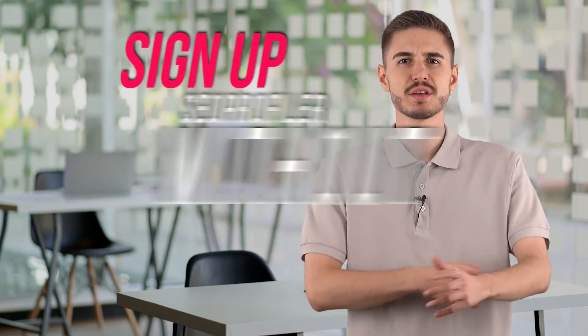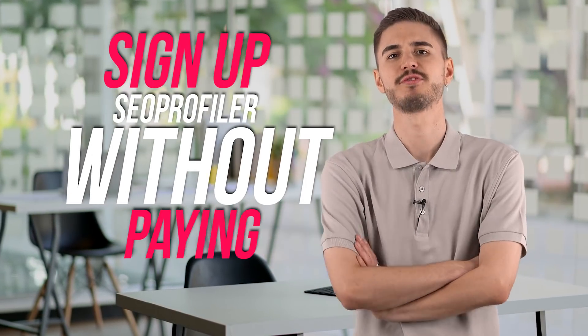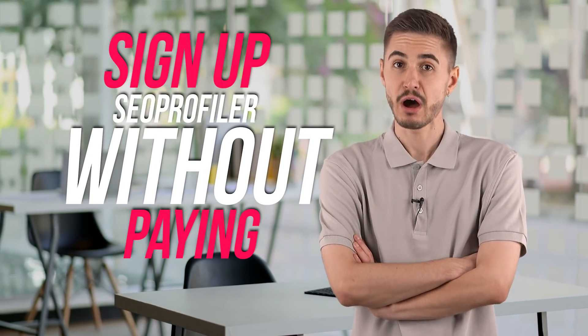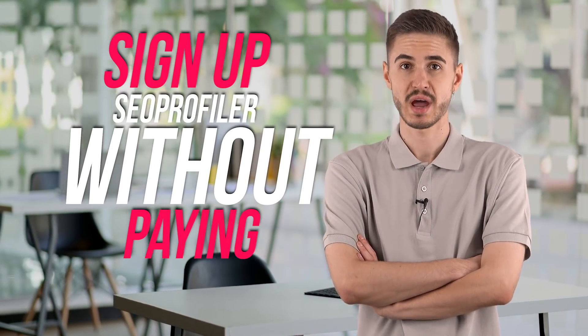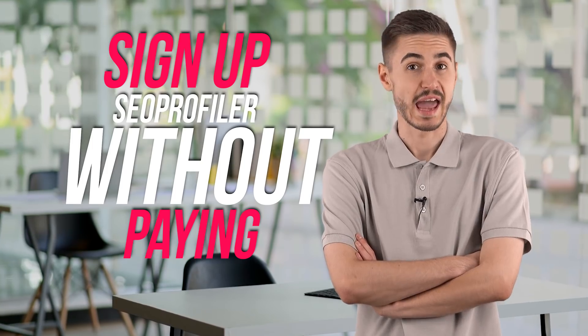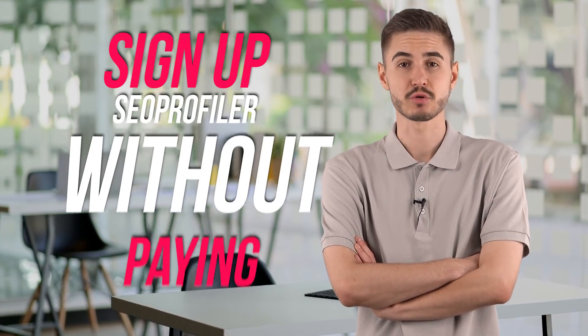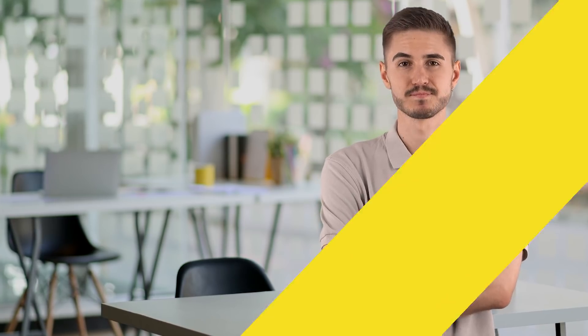Signing up for SEO profiler won't take you more than a minute or two. You can sign up with SEO profiler without paying a single red cent and without using a credit card. By visiting the SEO profiler page, you will see a massive call to action that invites you to sign up for free.